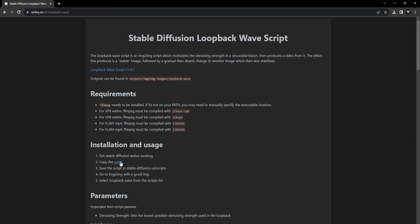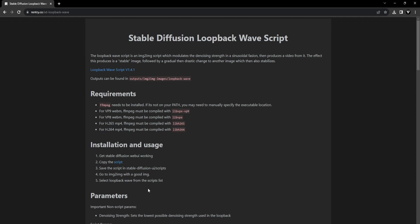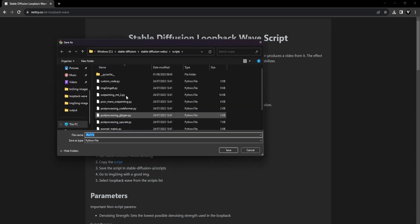Right-click the script hyperlink, select Save Link As, and place it into your assigned directory for stable diffusion scripts. Ensure to assign a fitting name. We'll call it loopback underscore wave.